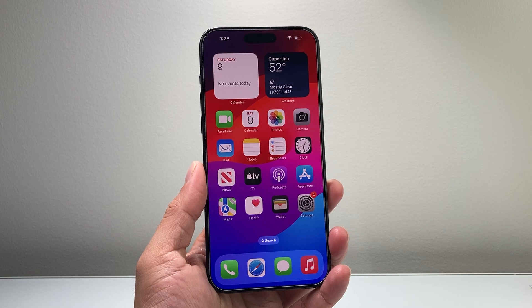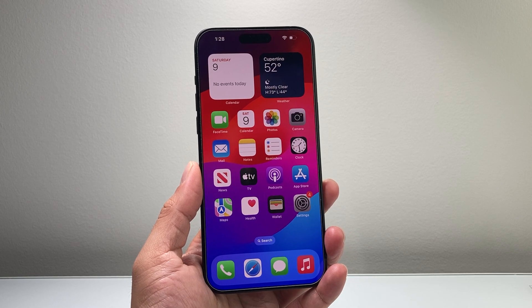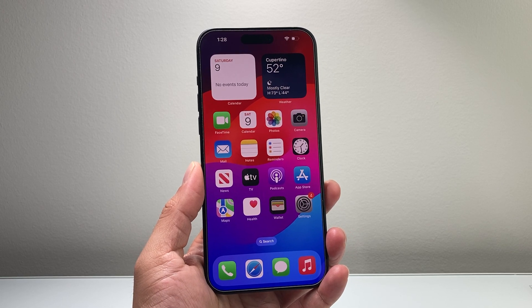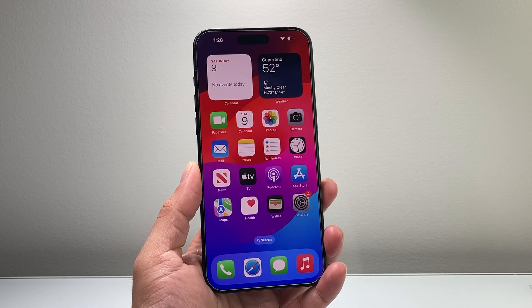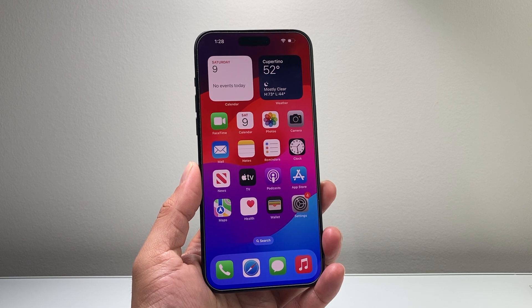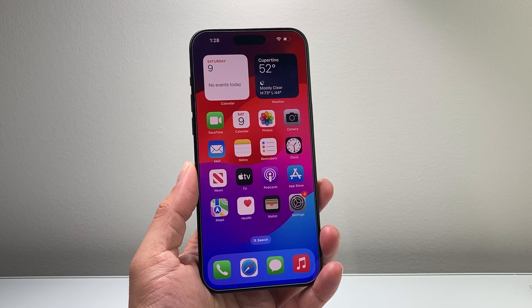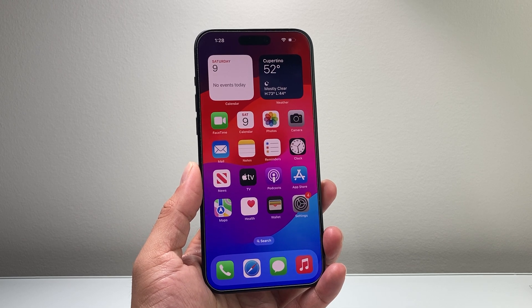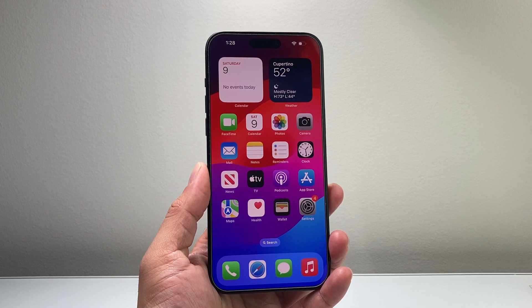Hey everyone, Tech Nementor here with a video for you guys. In today's video I'm going to show you how to download and install apps on your iPhone 15 Pro Max. So let's get started.